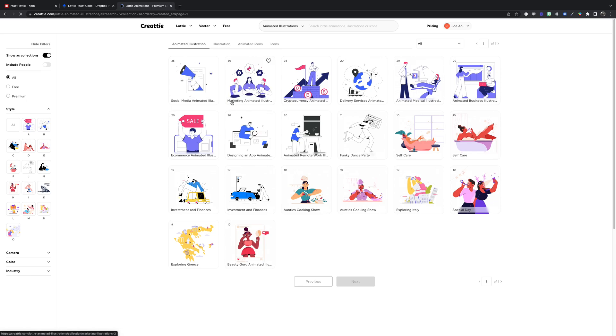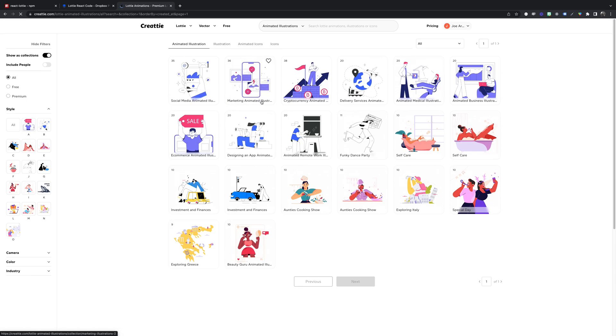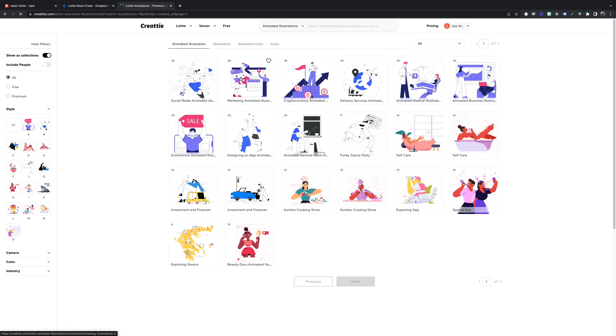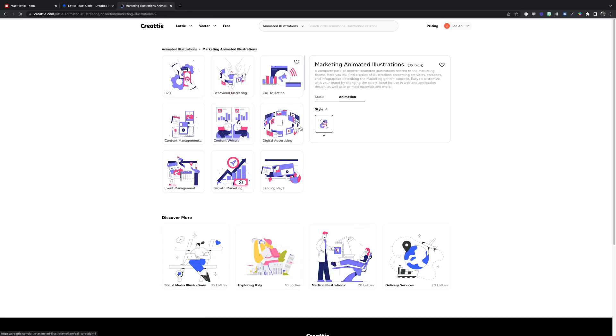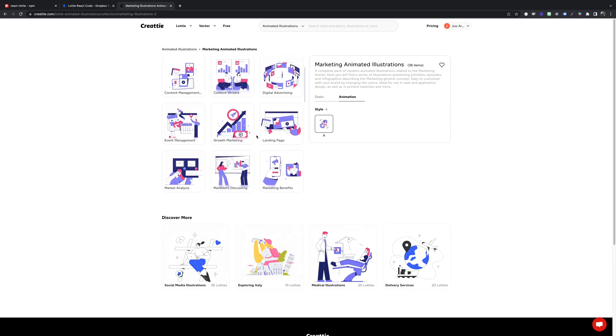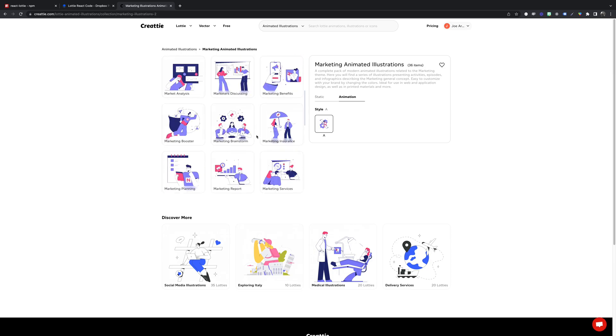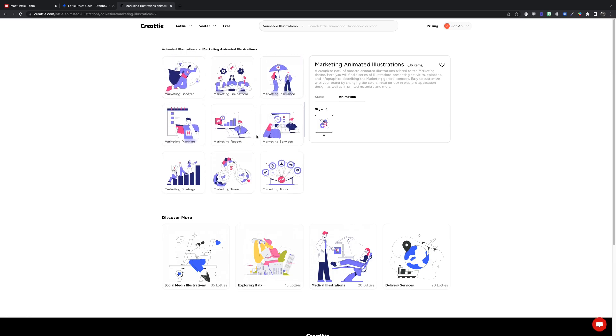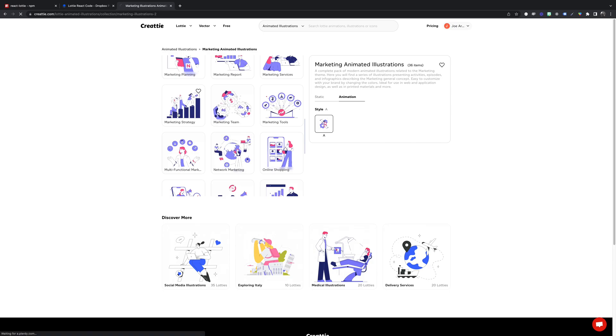We'll use a design from the marketing animated illustrations collection. We have quite a few cohesive designs that look great on a web page. We're gonna go with marketing strategy.